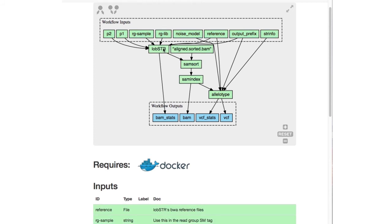It also enables the use of the select children and select parents functionality, which can be used to see, for example, which steps contribute to a particular output in the workflow.